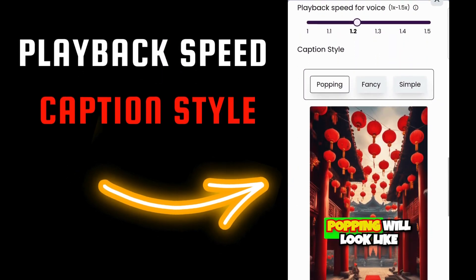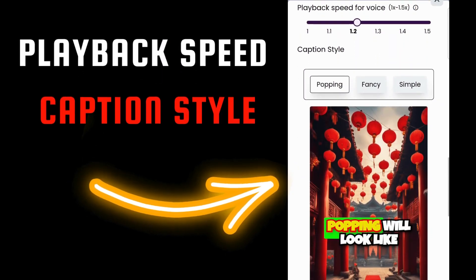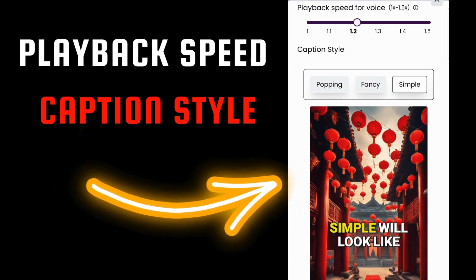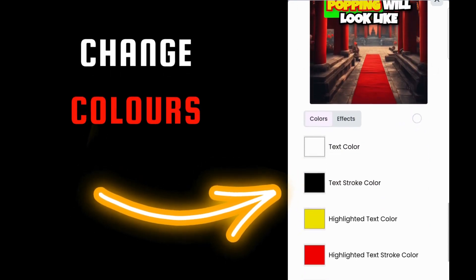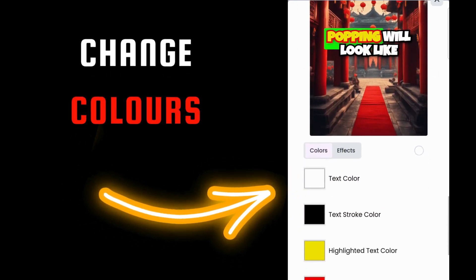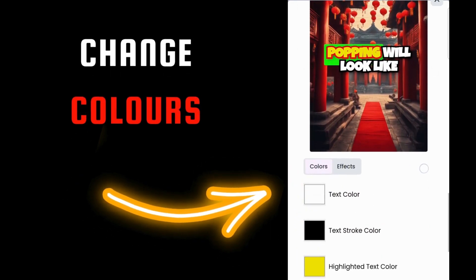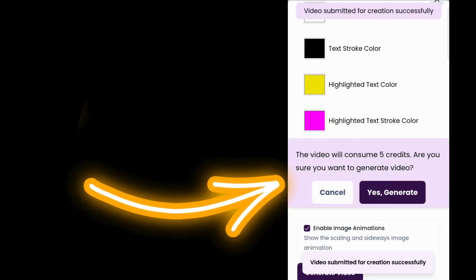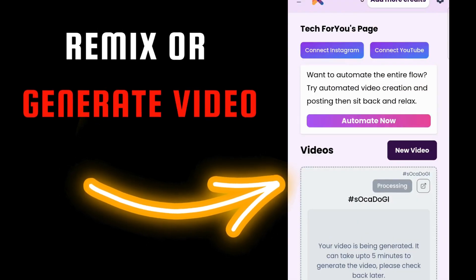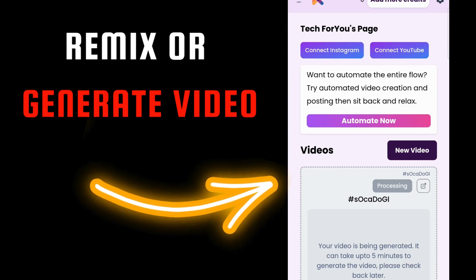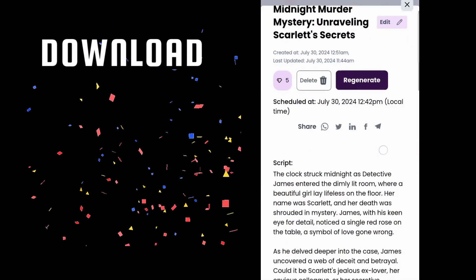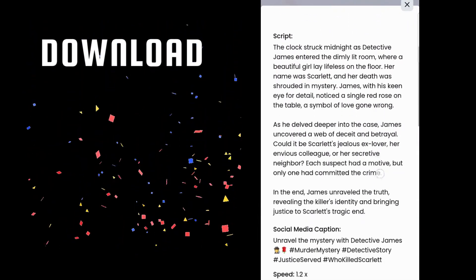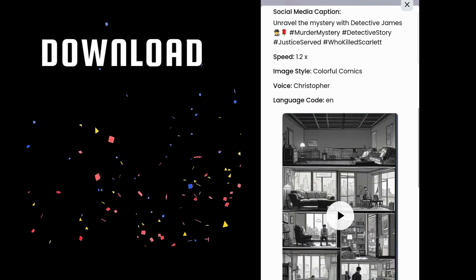Choose the playback speed for your voice or leave it as it is. Caption styles right now — they are great. How about the colors? You can change them. If you don't like it, remix it. If you do, just generate video. Now you can download it or post it later — just choose the date and the time.